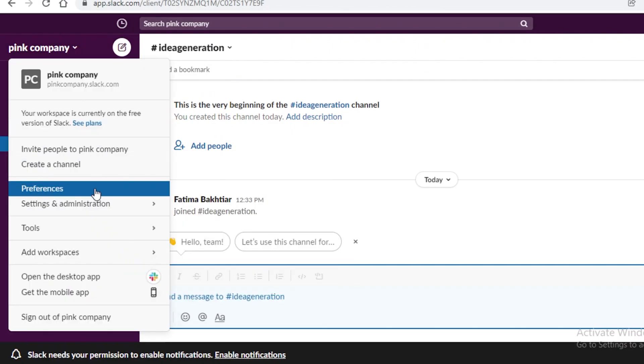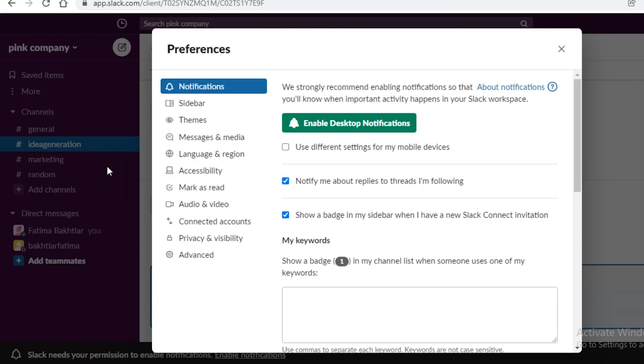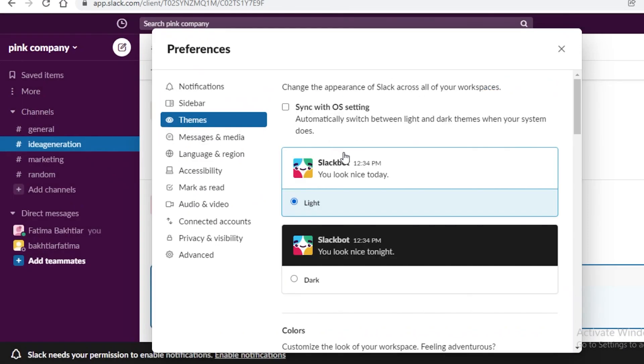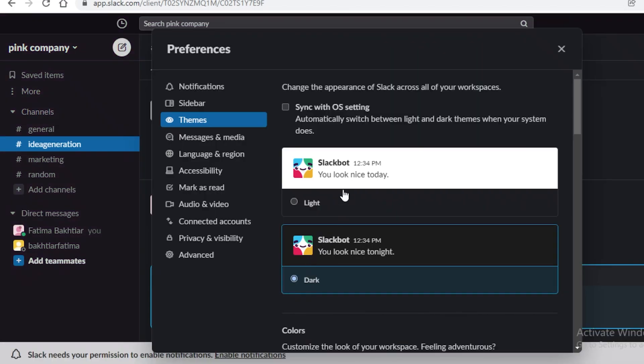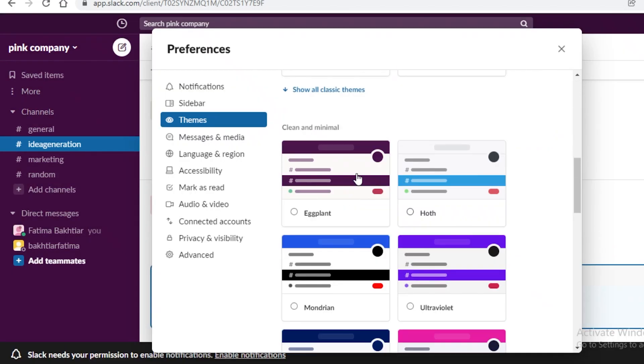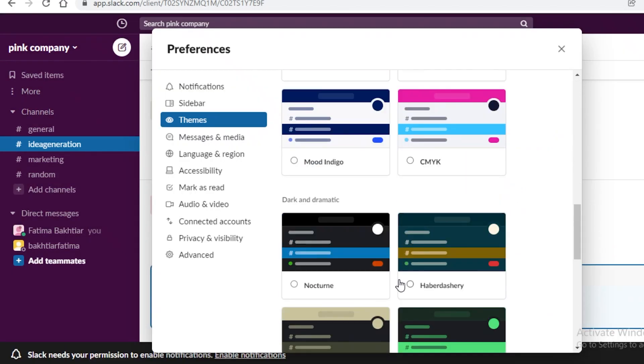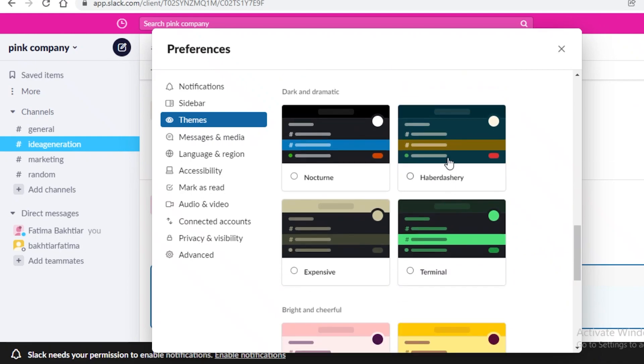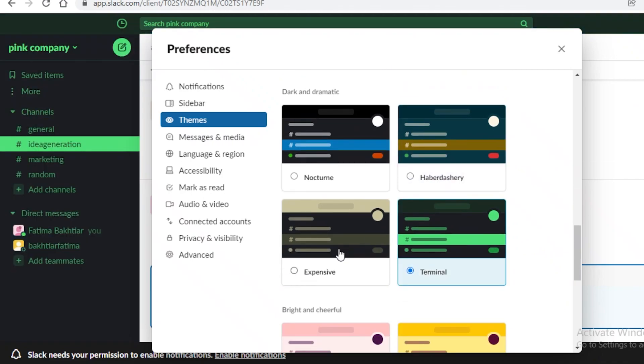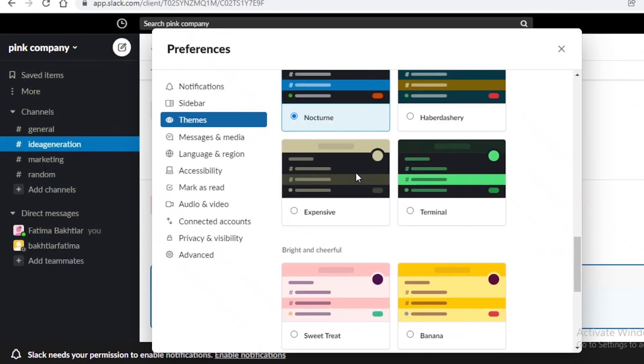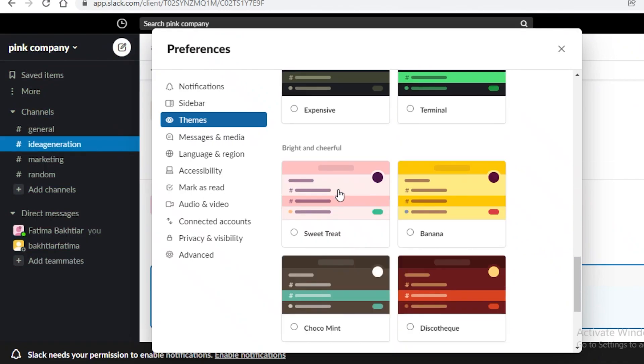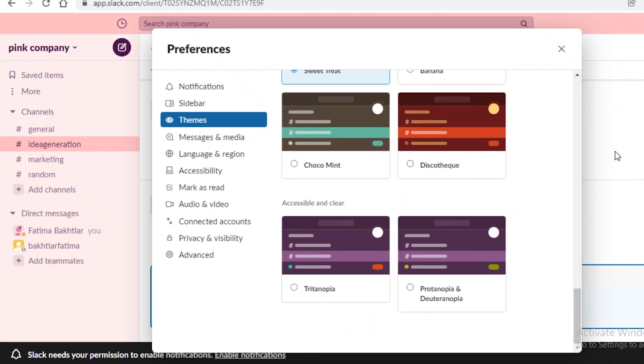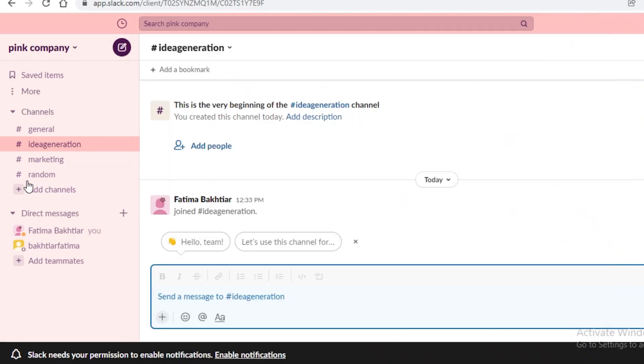Now after that you have your general preferences for Slack. So you have your notifications, sidebars, the different themes that you want. So you can make it a dark theme or a light theme and then you can choose the color that you want. There are different templates available and you can choose one according to your team or according to your company or business. So if it's like the pink company I can make this pink.